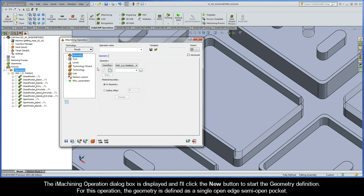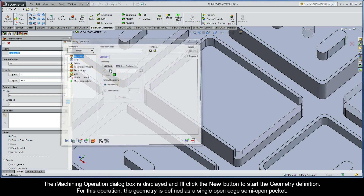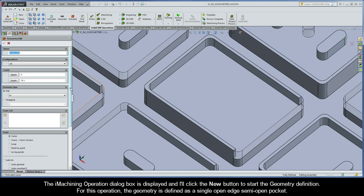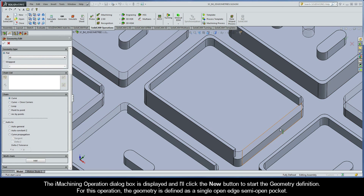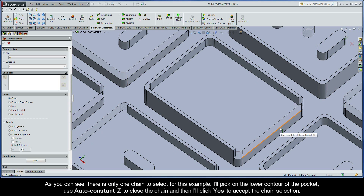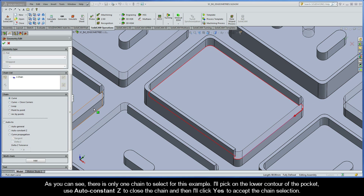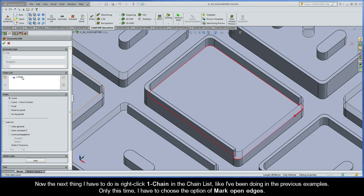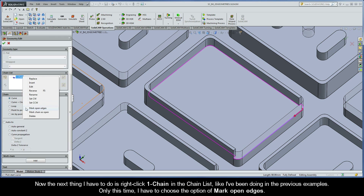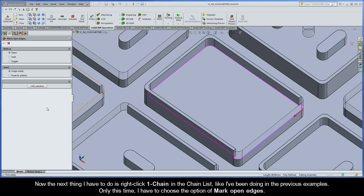The iMachining operation dialog box is displayed and I'll click the New button to start the geometry definition. For this operation the geometry is defined as a single open edge semi-open pocket. As you can see there is only one chain to select for this example. I'll pick on the lower contour of the pocket, use Auto Constant Z to close the chain, and then I'll click Yes to accept the chain selection. Now the next thing I have to do is right-click Chain 1 in the chain list and choose the option of Mark Open Edges.